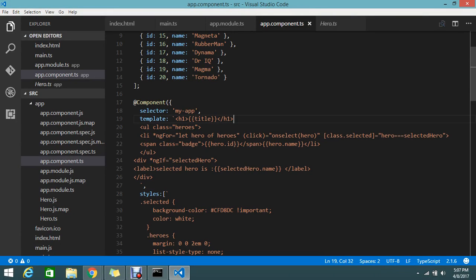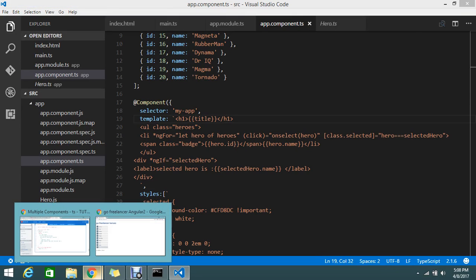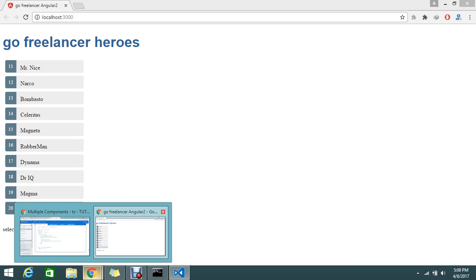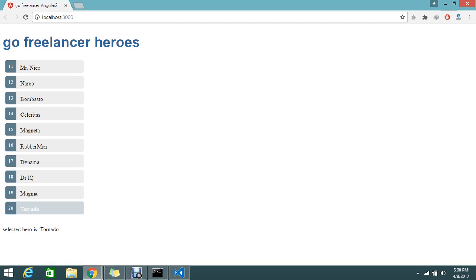Hello guys, we are seeing Angular 2 tutorial. Today I'm going to show you how to create multiple components in Angular 2. It's very interesting. So what is the requirement which we're discussing from the session of Angular 2?